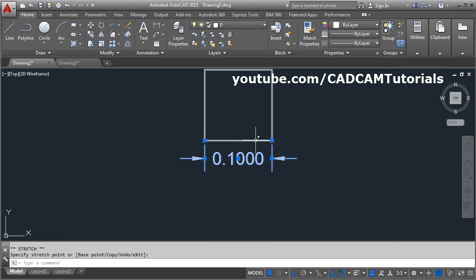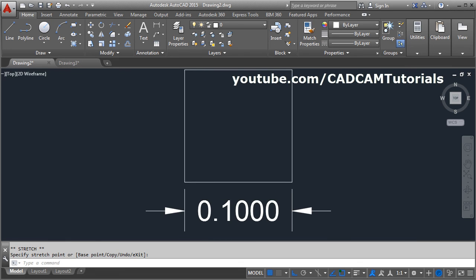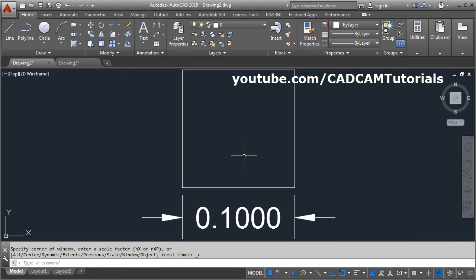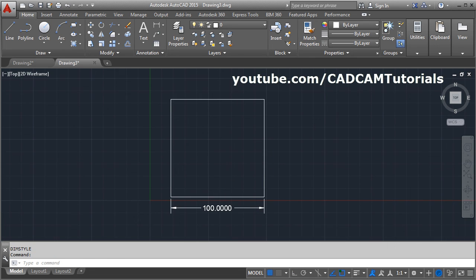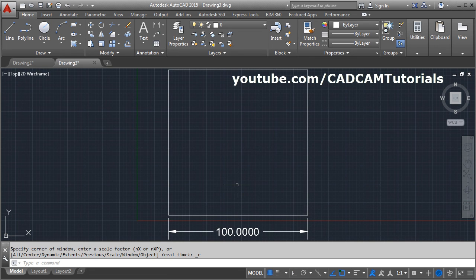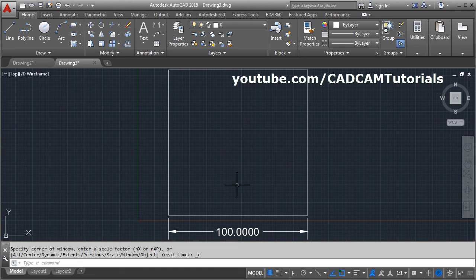So in this way you can control the size of the dimension text or size of the overall dimension by increasing or reducing the scale. Thanks for watching, will stop here.